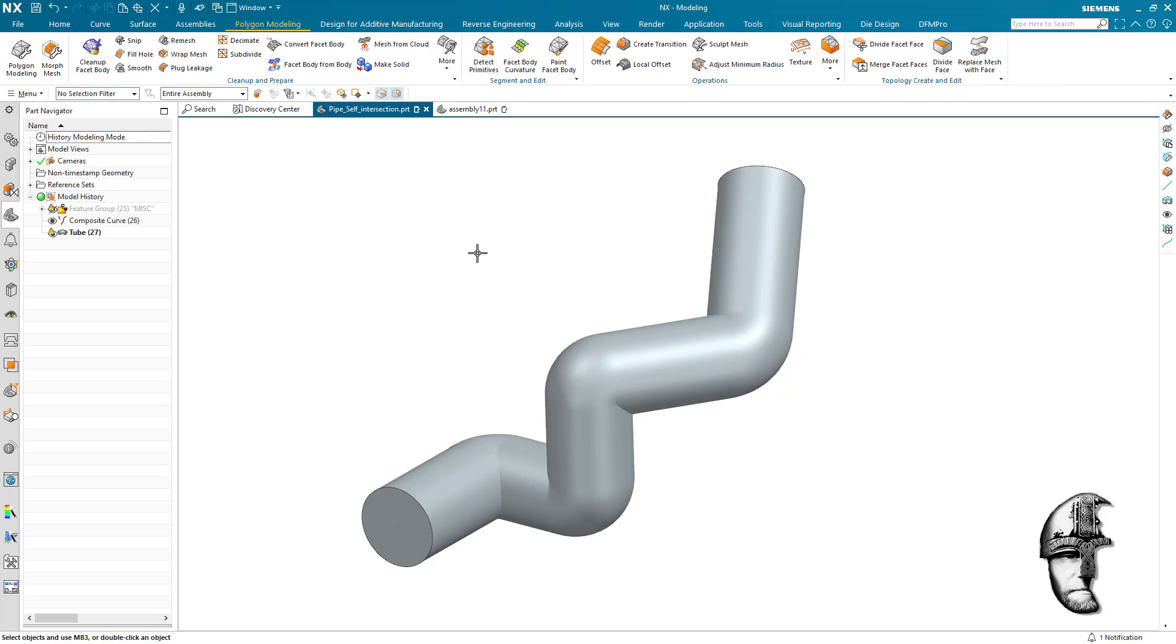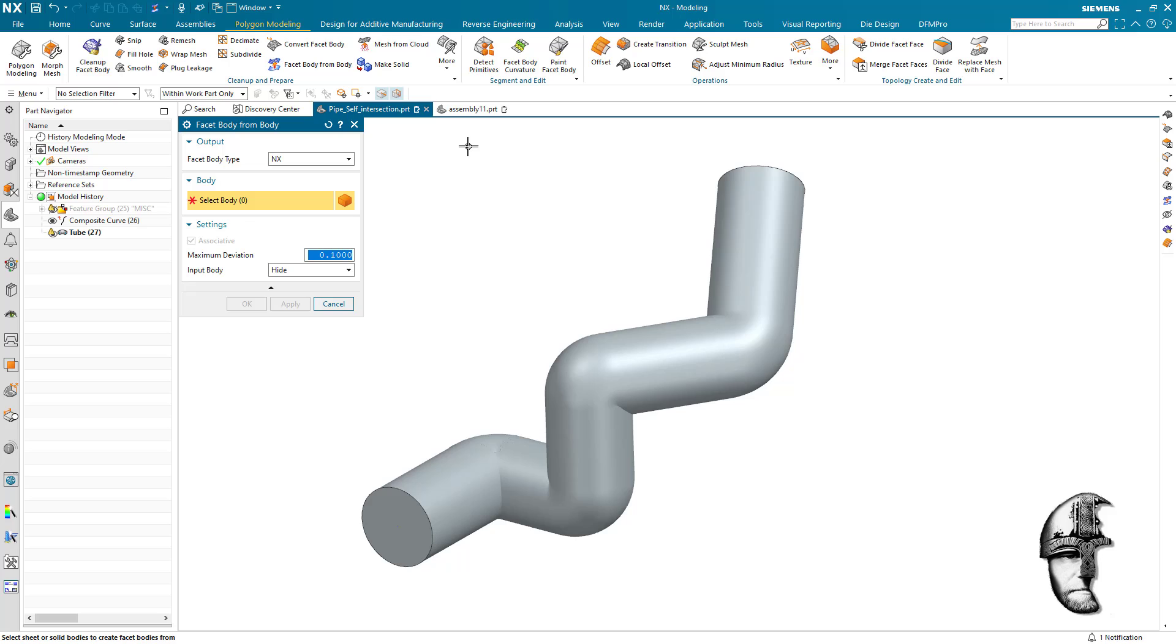If you use the convergent to create it, it might take time and it might fail. That's why I use the facet body from body and use the NX setting here. Depending on how accurate you need to be, this is diameter 150, I think I'm happy with one-tenth of a millimeter here.